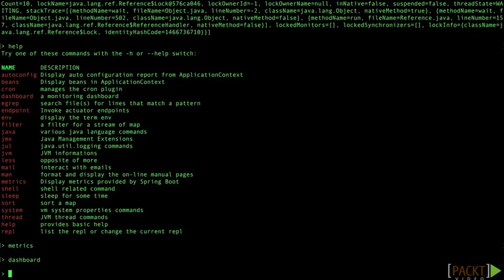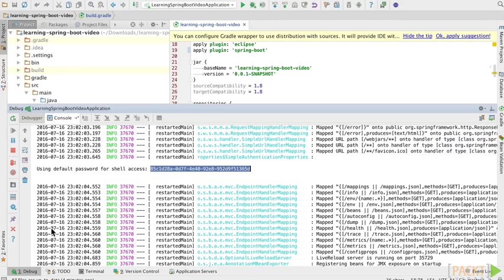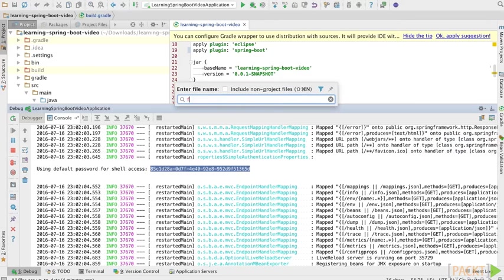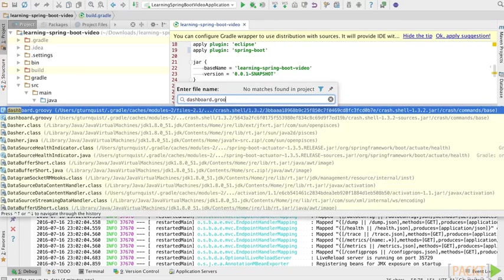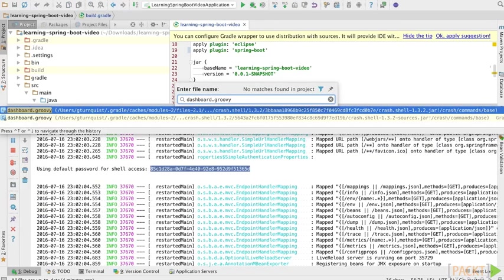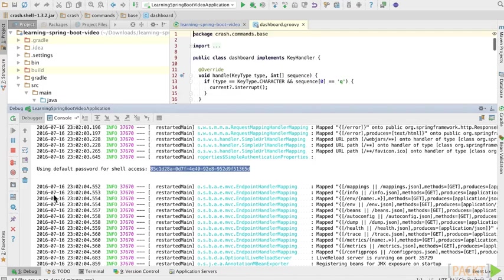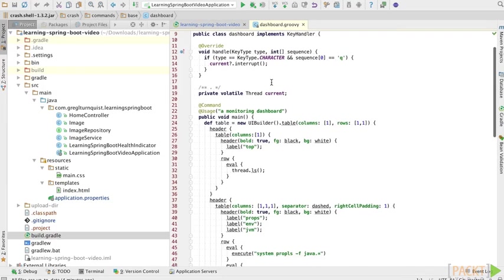Now did you know that you can actually look up many of those commands from within the IDE? Let's go over there and check it out. Now you notice the last command we typed was dashboard. If we actually look for dashboard.groovy, we're going to find it inside the crash.shell object. Let's shrink the console down.